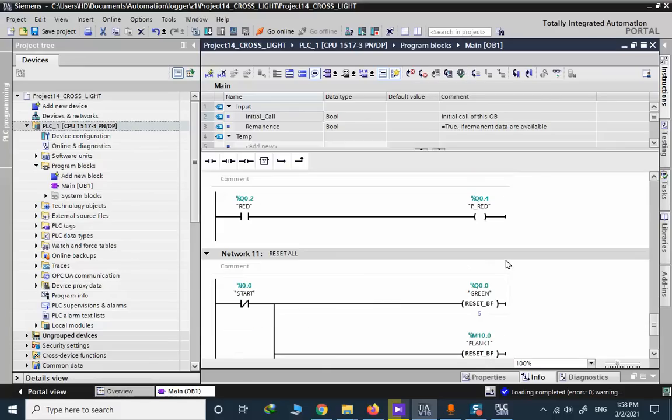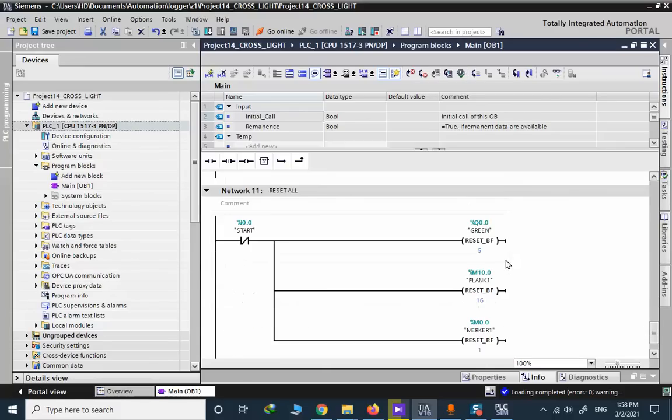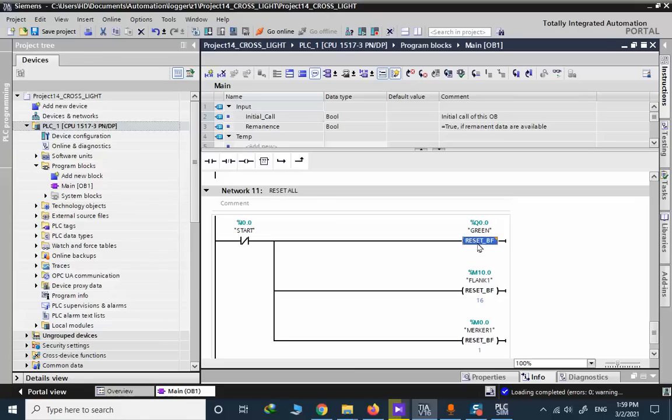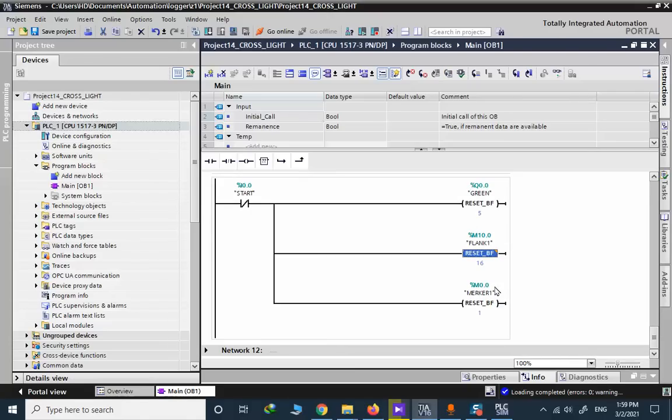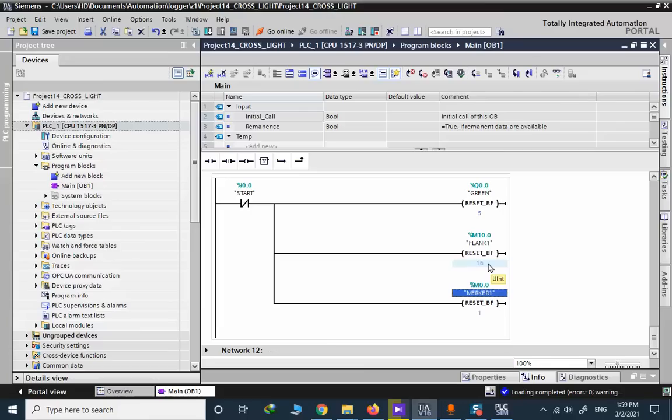In case of turning off the start, when the start is off we need to reset everything. All the output signals, all the positive edge internal memories are off, and all the memories using the program, they are switched off. This is the restart behavior of the program.